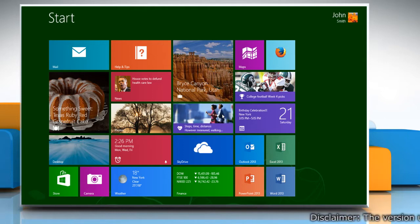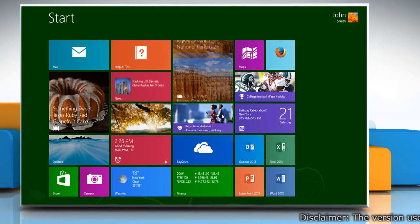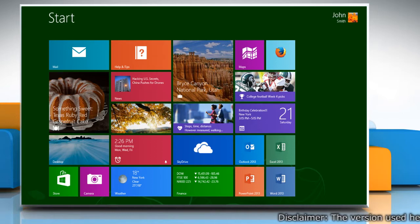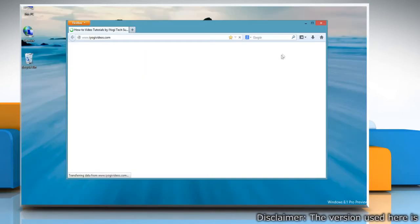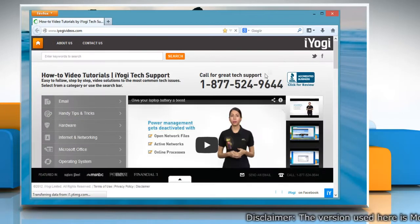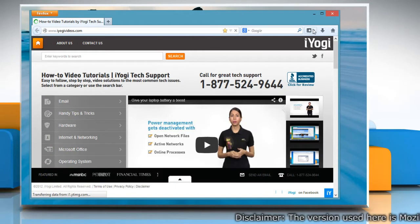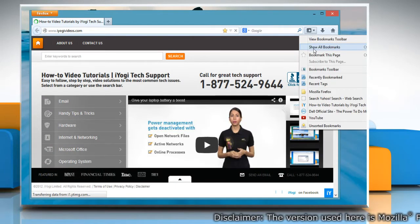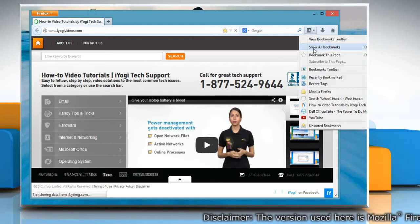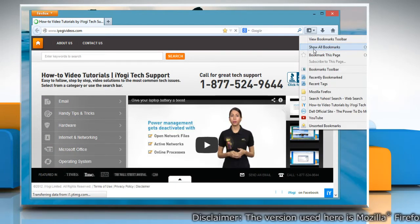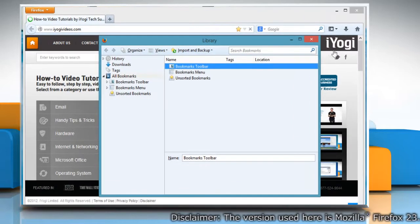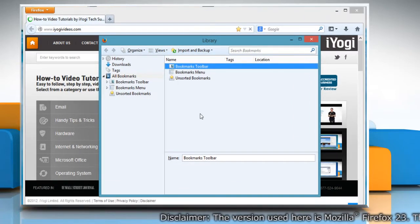To create a backup of bookmarks, on the start screen, click the Mozilla Firefox tile to open it. Click the Bookmarks button on the right side of the navigation toolbar and select Show all bookmarks to open the library window.